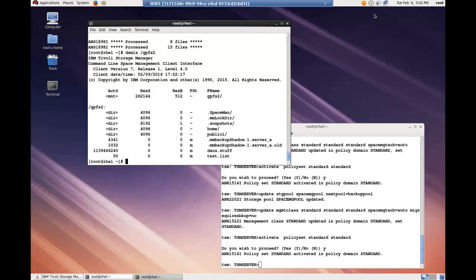So what we've shown you so far is the migration based on a file list, we've shown you how to pre-migrate files, and we've shown you how to manually migrate a file system.